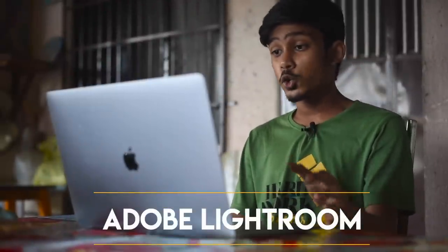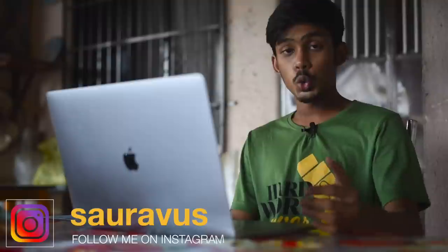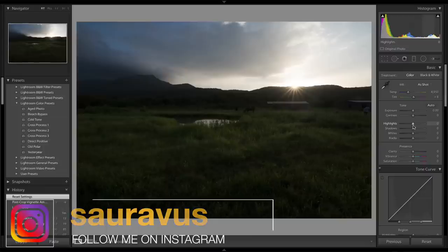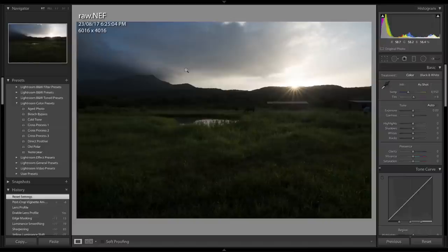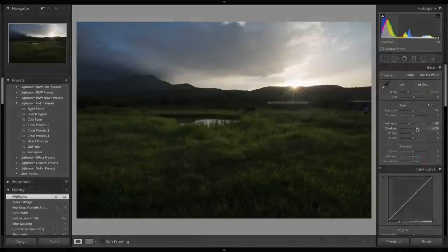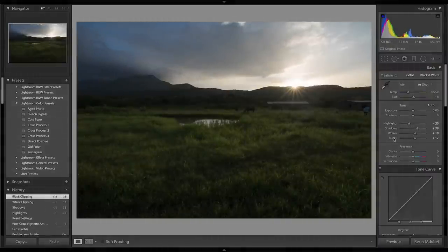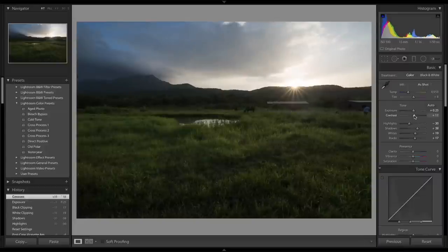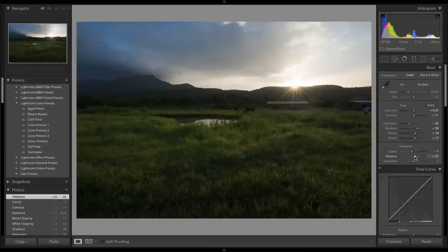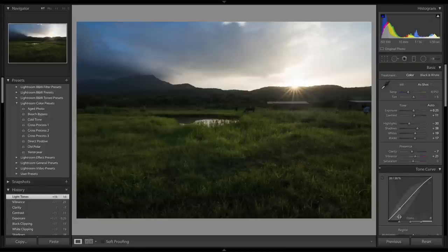The first software we're going to talk about is Adobe Lightroom, which is a very powerful image editing software. Lightroom can be used to edit raw files and JPEGs. Here is a raw file — you can see it's a .NEF file from a Nikon. You can extract details, play with whites and blacks, adjust exposure, change contrast, and play with colors.